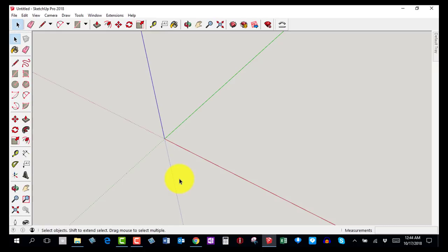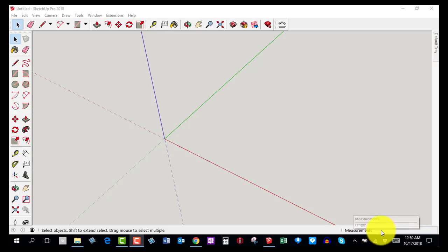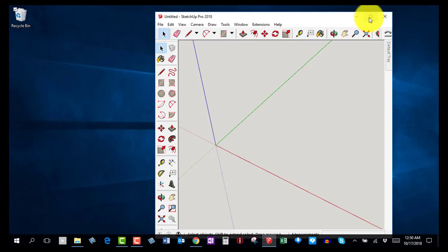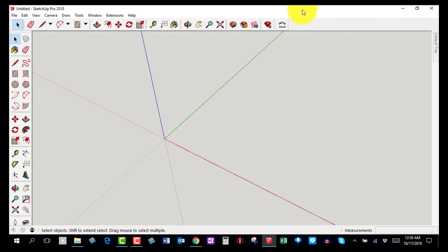Go ahead and pause the video, open up SketchUp, and then come back for the next step. Welcome back — this is step number three. In this step you're going to make a square that is 90 by 90 millimeters. Before we begin, make sure you can see the Measurements box at the bottom right of the screen.